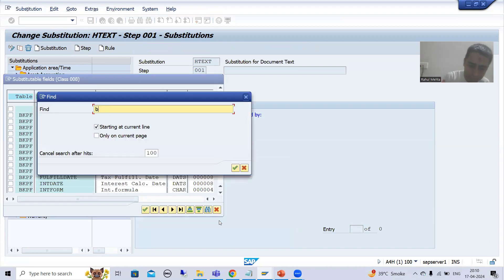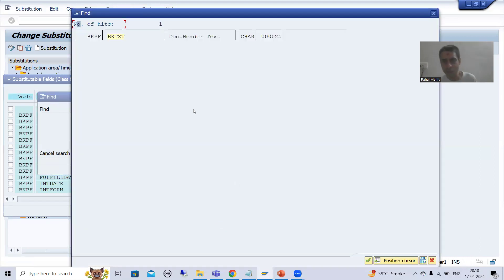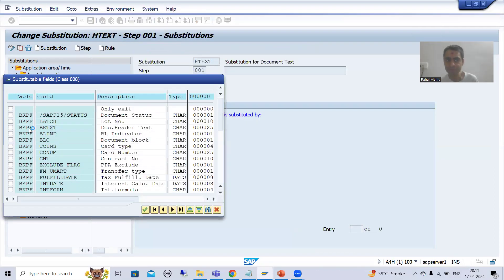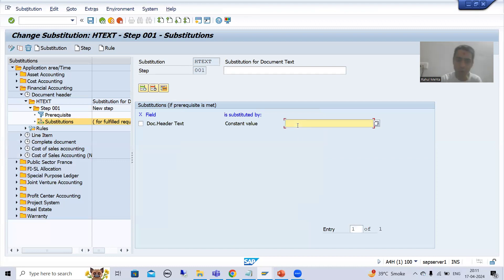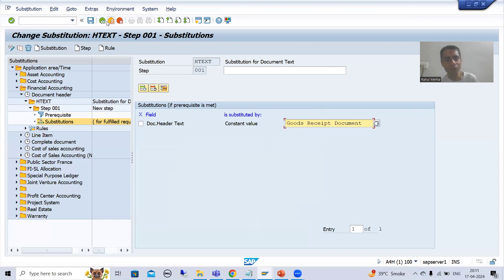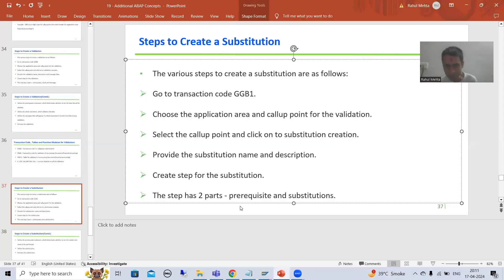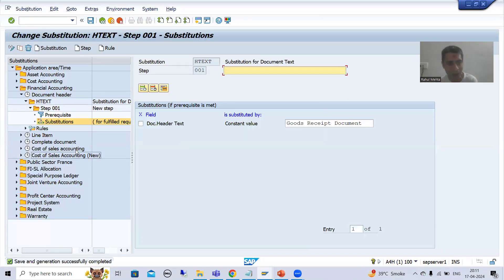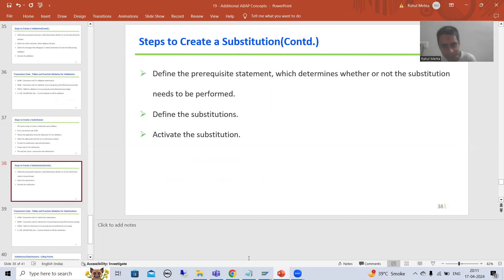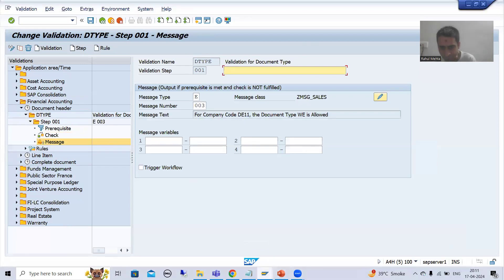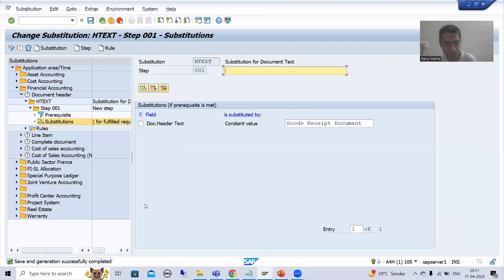If both prerequisites are fulfilled, now I will go for substitution - we need to perform the substitution. I will click the plus button. The same pop-up appeared as at the starting level. Now what is our column name - BKTXT. The description says 'document header text'. I will choose this. We want to go for a constant value, and the constant value we want to give is 'goods receipt document'.